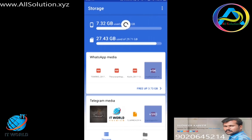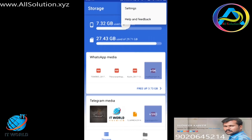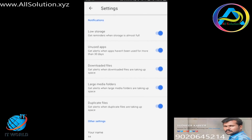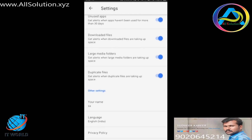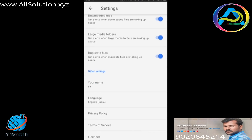If you are able to use the file manager, you can access the settings menu. In the settings menu, we have low storage options. You can manage unused applications, APK files, and font details using the file manager.